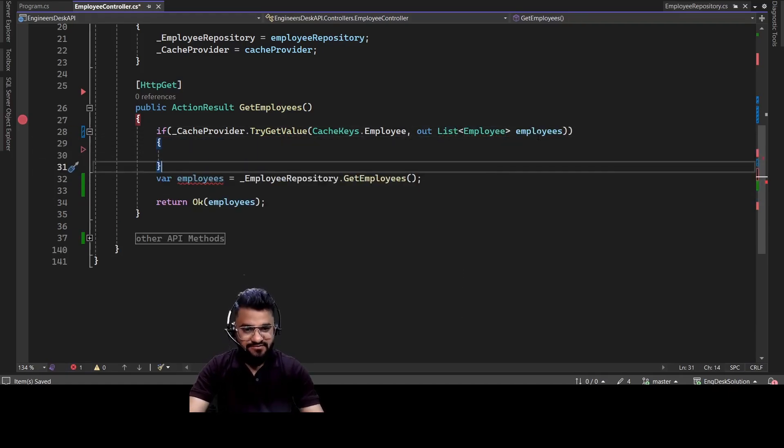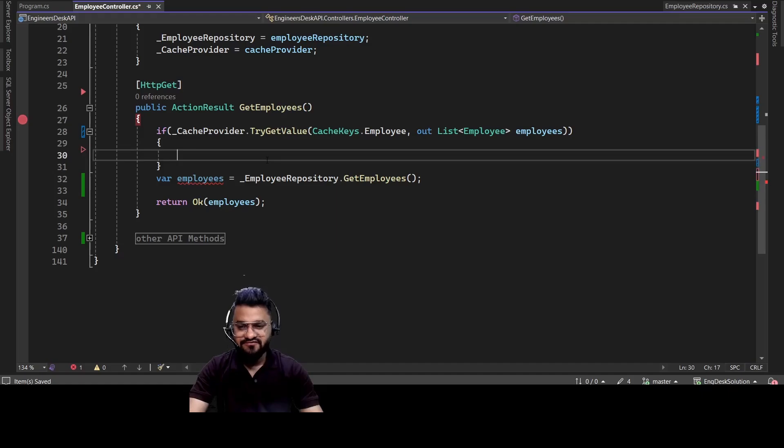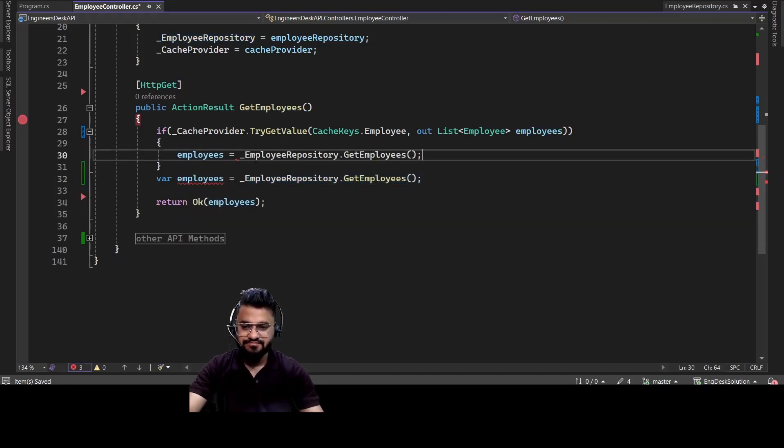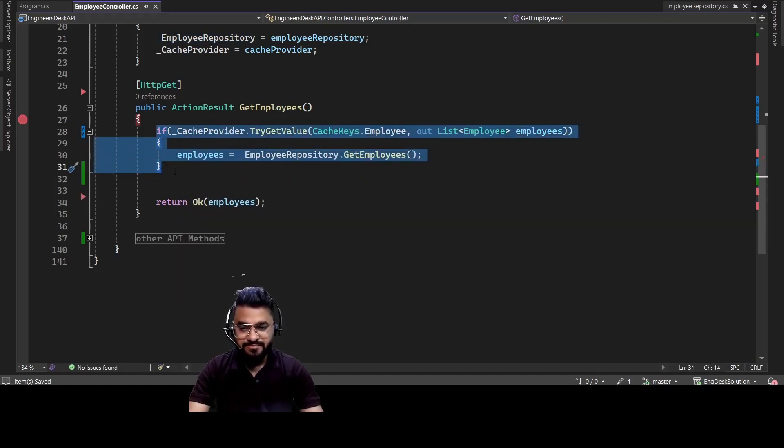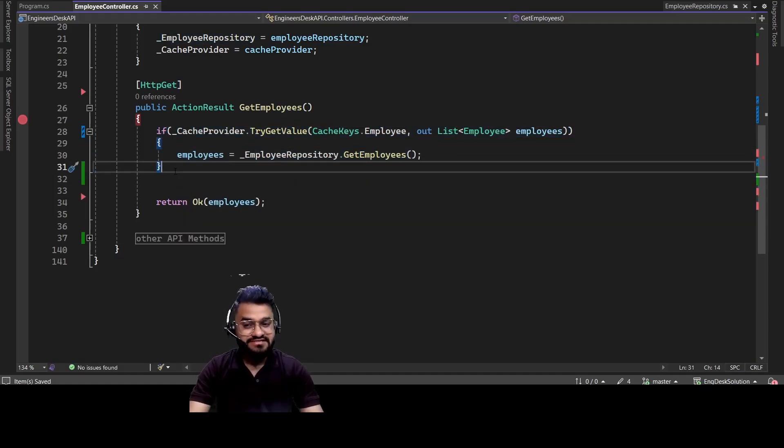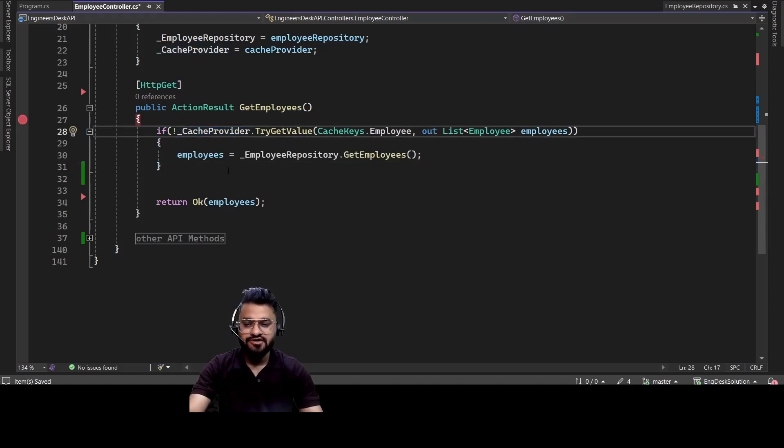So obviously for the first request, you will not be getting anything here. So we need to get the value from the database. So we do not want to go inside this if loop every time unless it's a first request. So we can make this as not.